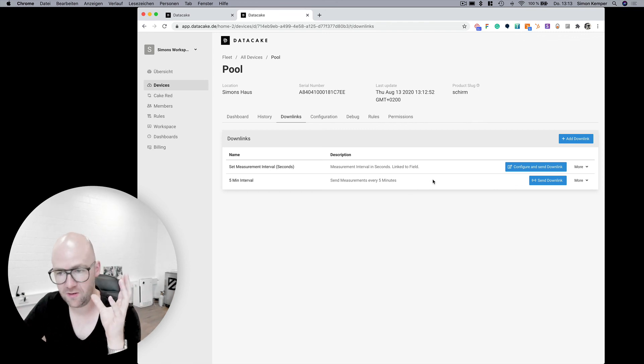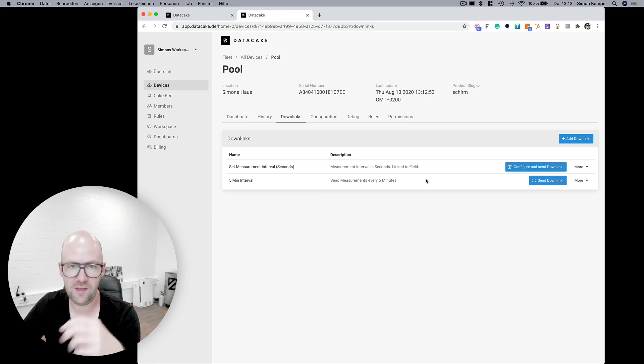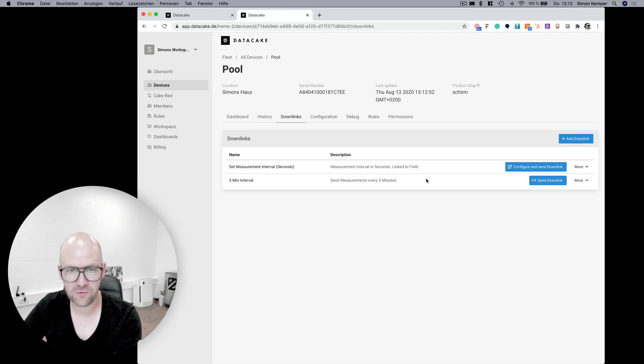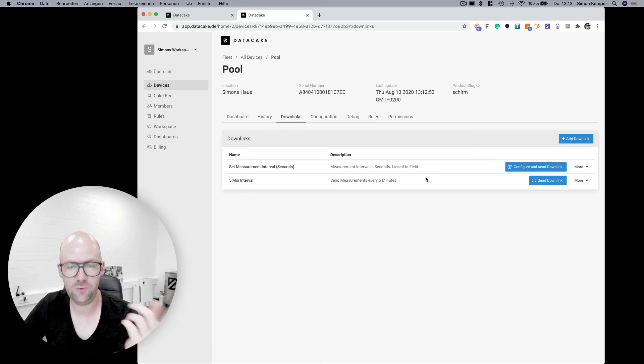You can do it completely on DataCake with defining your payload downlink encoders.